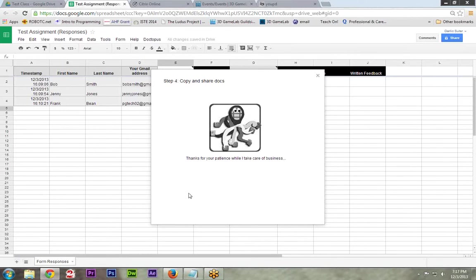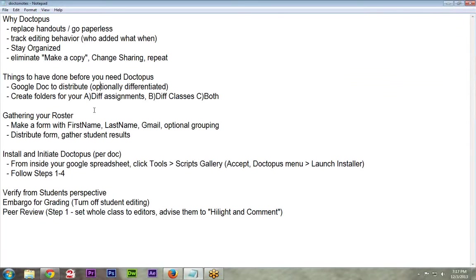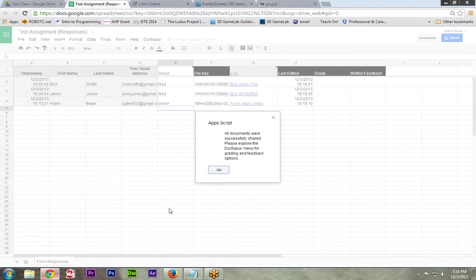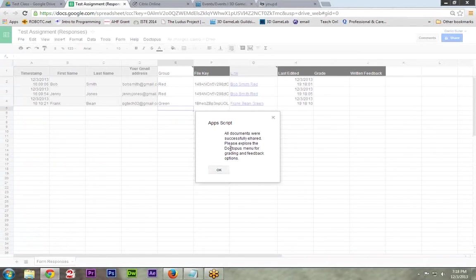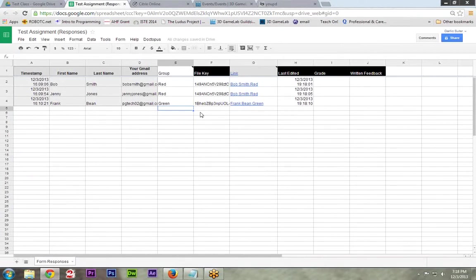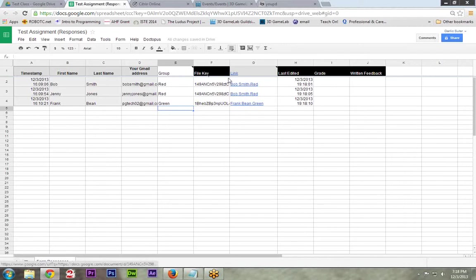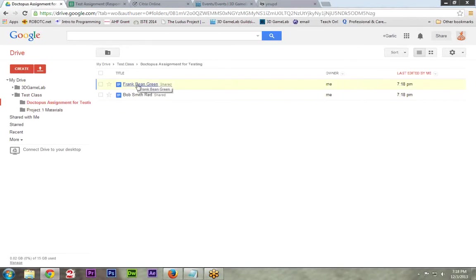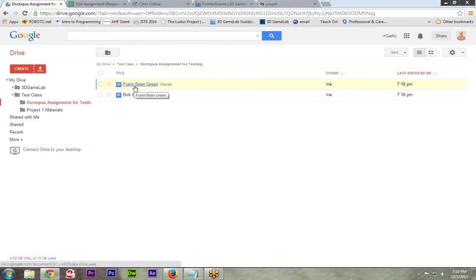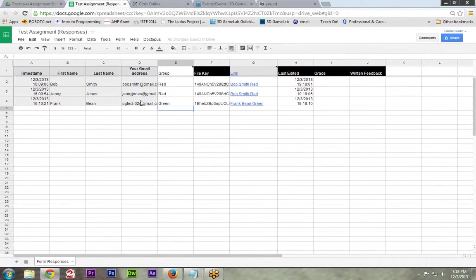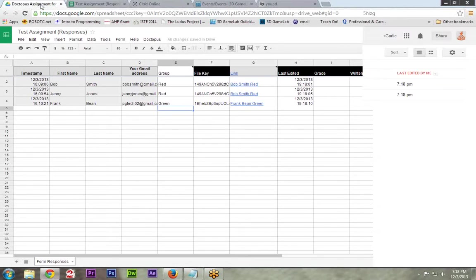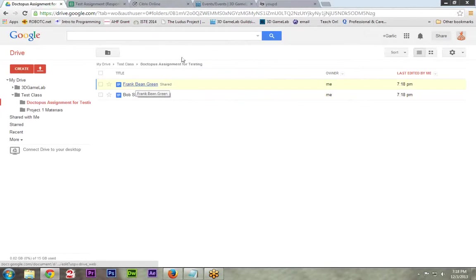While that's running, I'll show you kind of what we're looking at next. We made the form. We already distributed the form. We now did steps one through four. We already installed and did all this. Launch the installer. Now we're going to go look at some of the things that it brought up. All documents were successfully shared. Look at the Doctopus menu for some other options. So the ones that are in black columns right now are things that they're probably never going to see unless I explicitly share that with them. These links are going to be, if I go back to my test class, so there's my Doctopus assignment for testing. And here's the files that it created. I'm not sure why there's not three. Frank Bean, Bob Smith. Oh, it evidently took on the name of the first person in the group. That's interesting. I probably should have tested that ahead of time. But here they are.